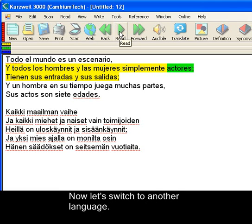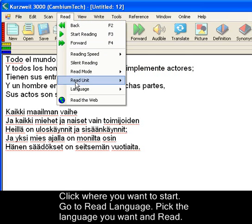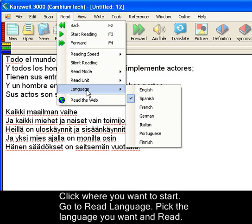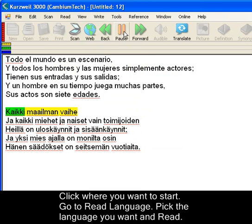Now let's switch to another language. Select where you want to start, go to Read, then Language, pick the language you want, and click Read.